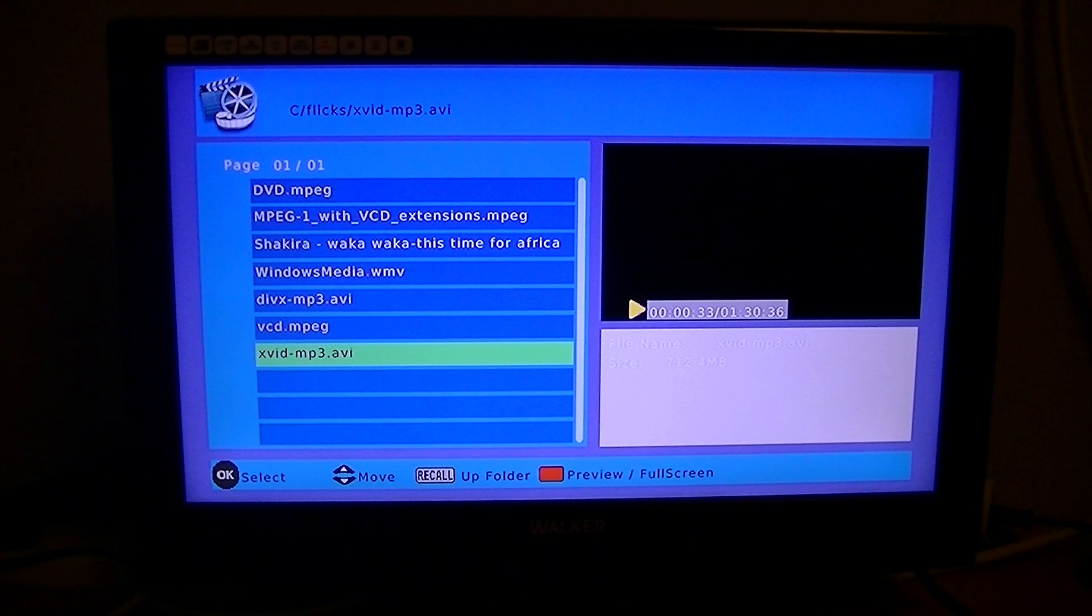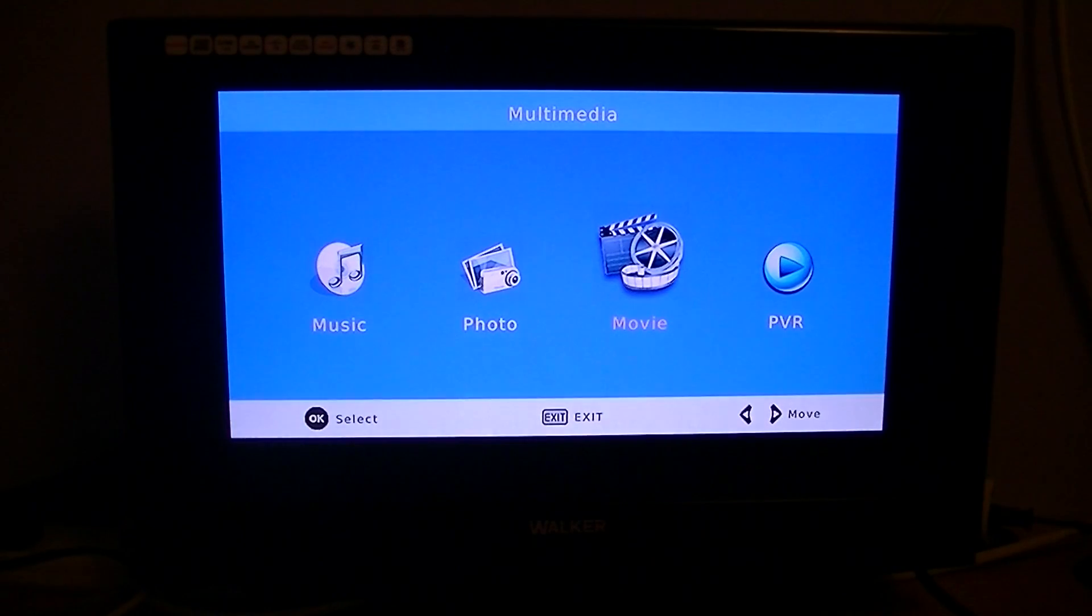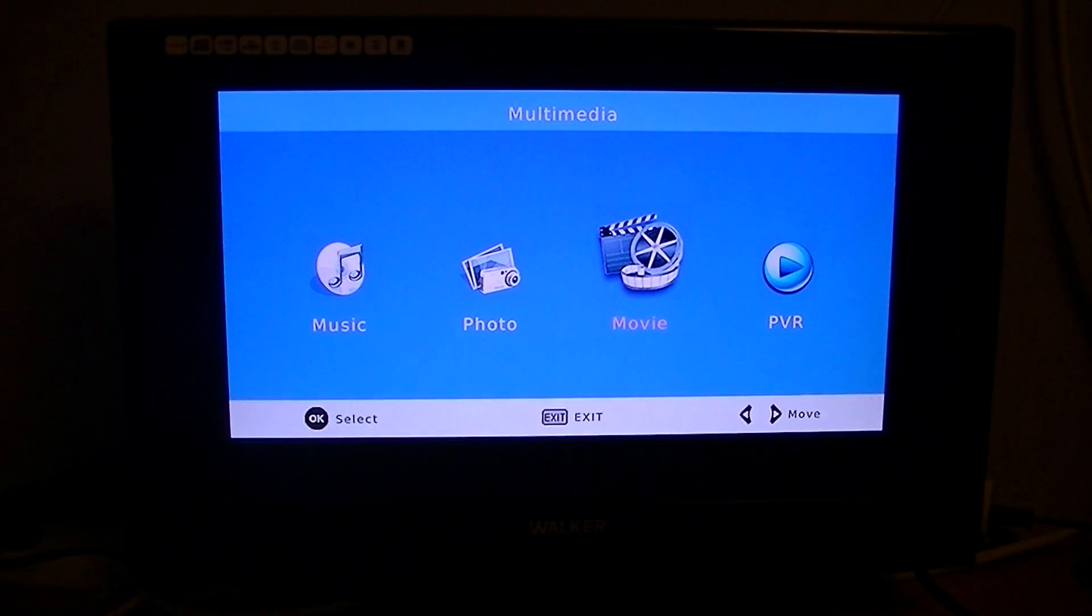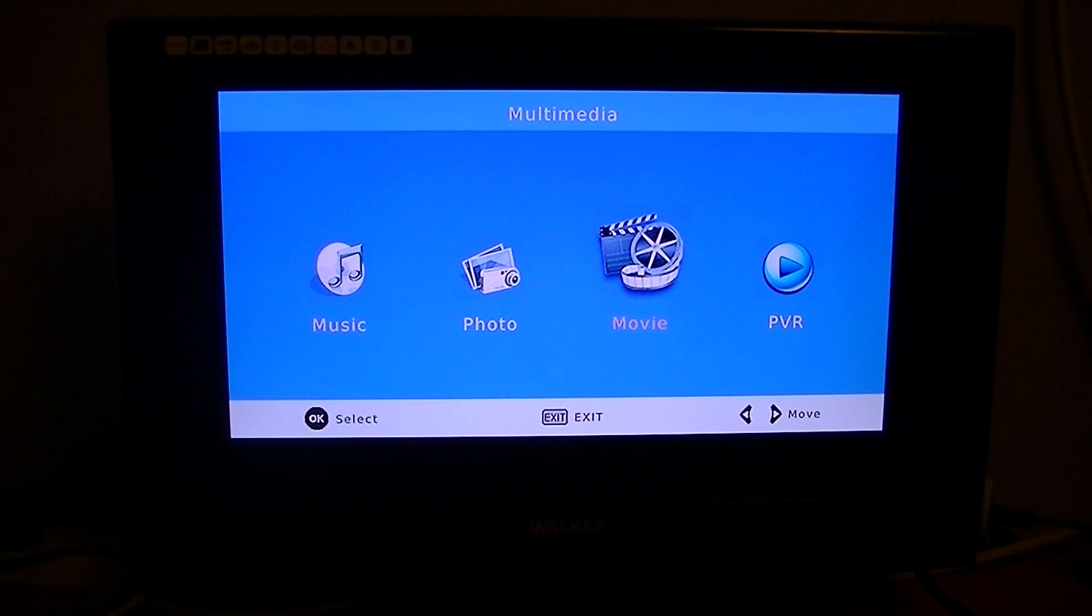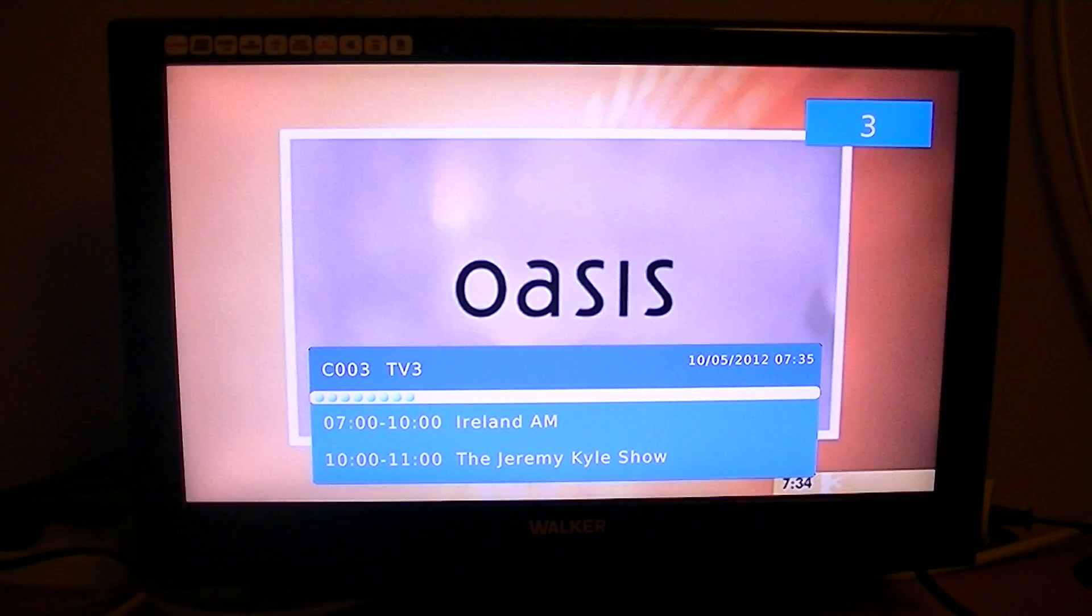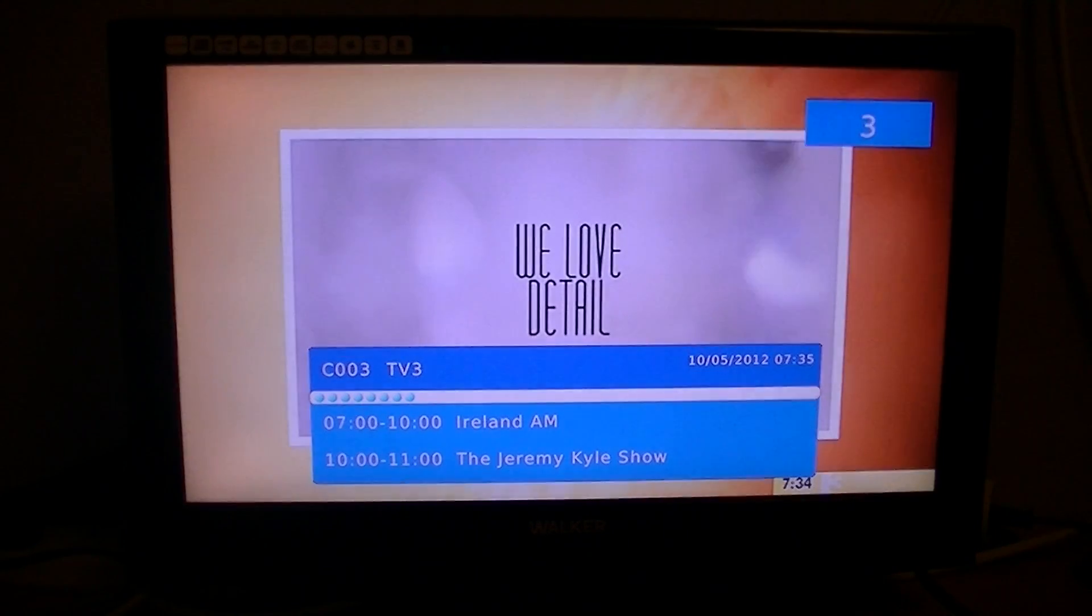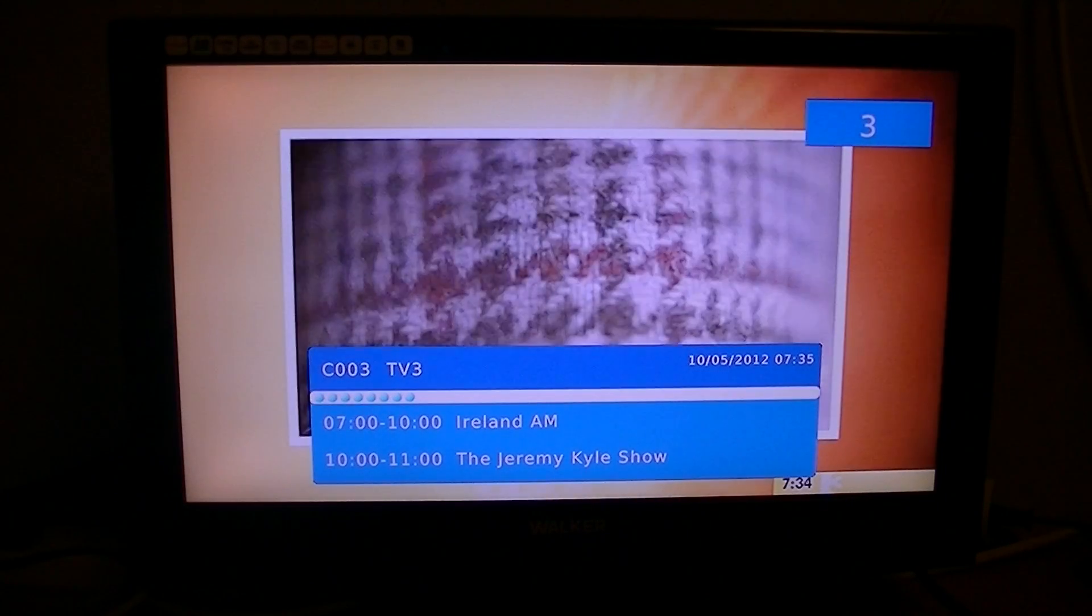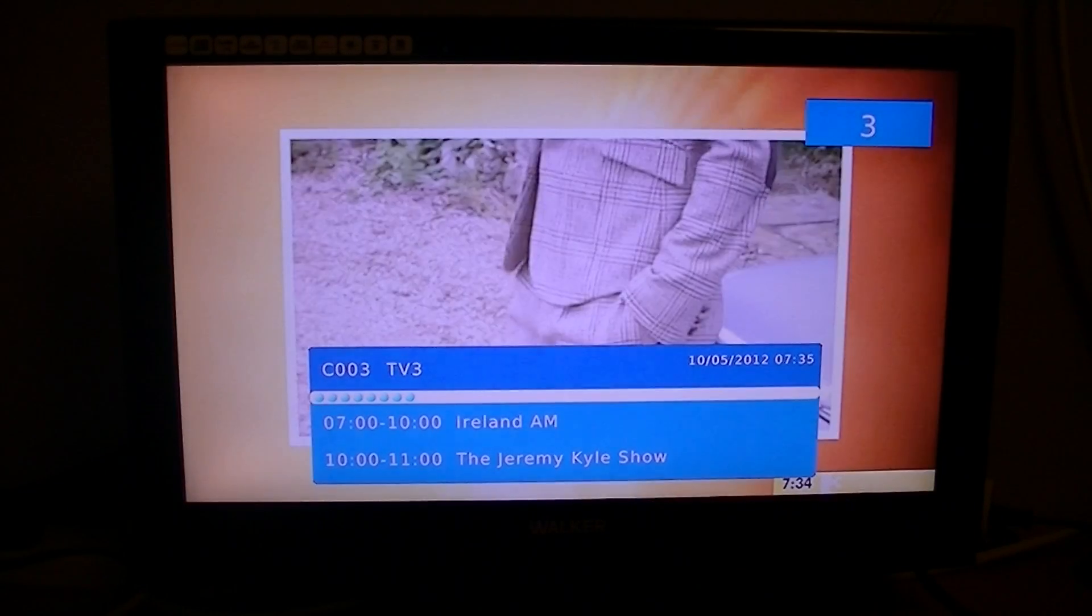And just to get out of that, all you have to do is hit the stop button and hit the exit button a couple of times, and you'll get back to live TV. So that's it basically. Just a little bit about the media player on the TV Star T1020HD Digital Terrestrial Receiver. Thank you.